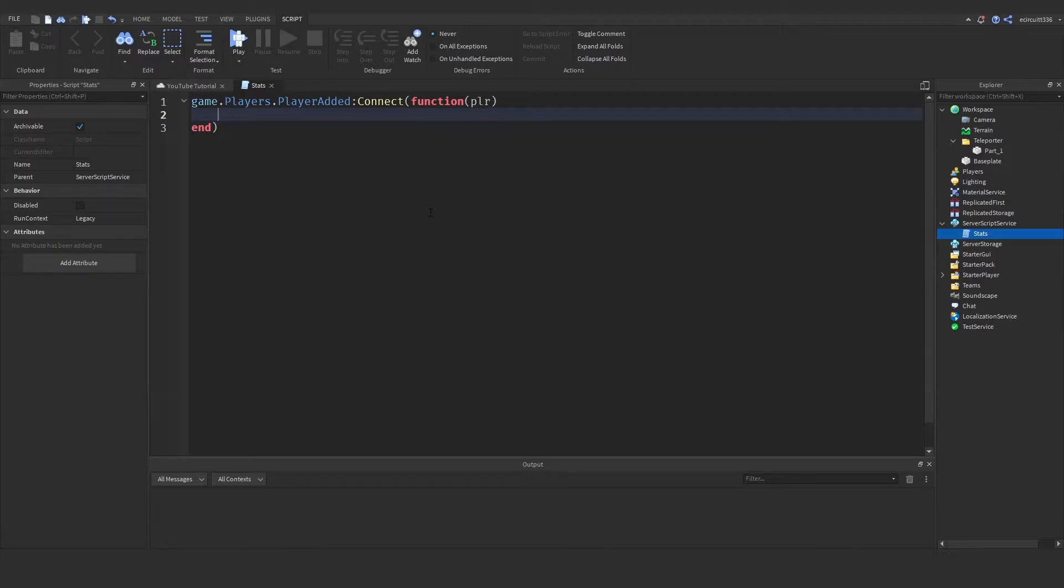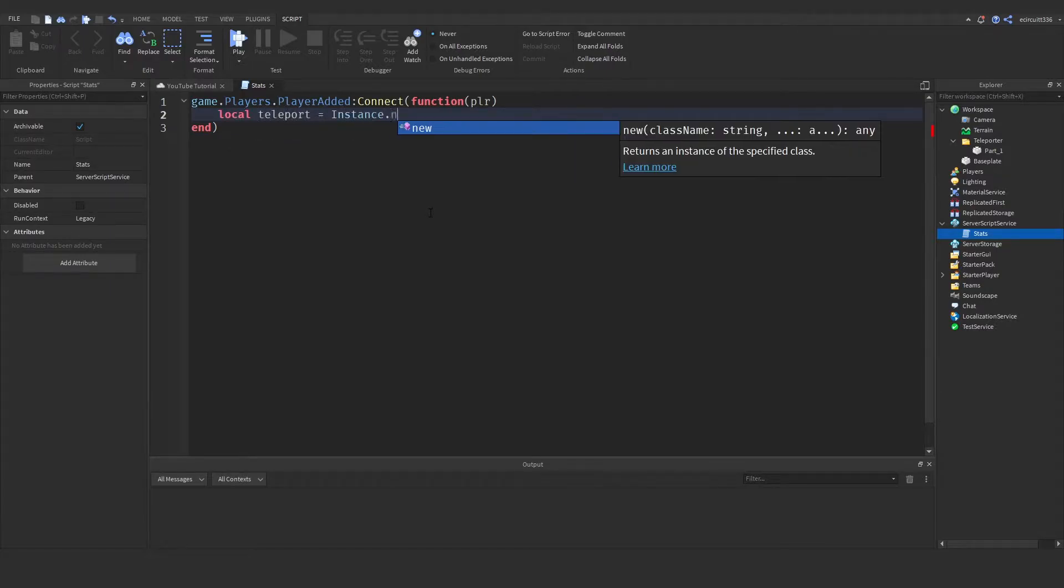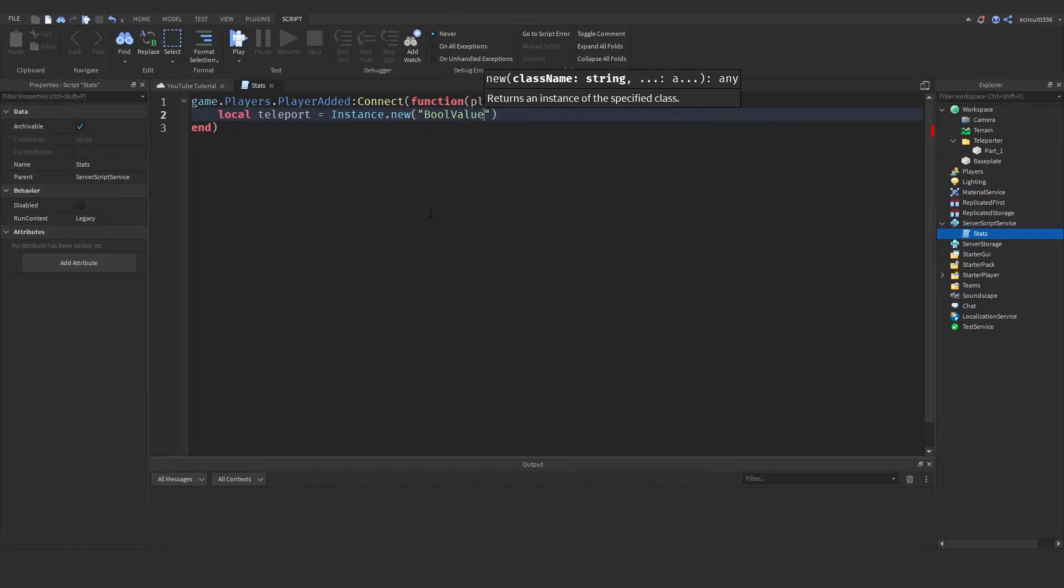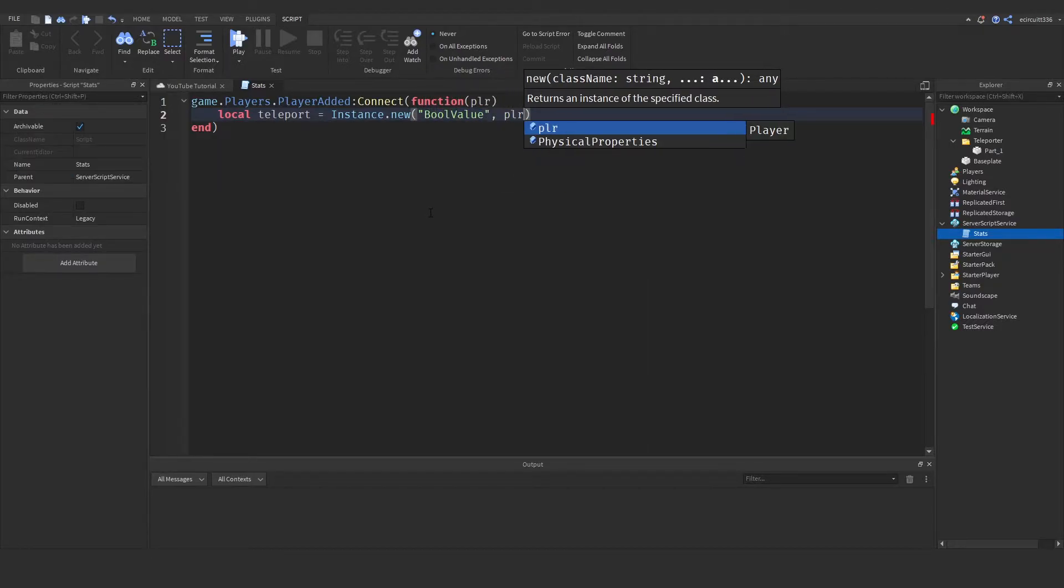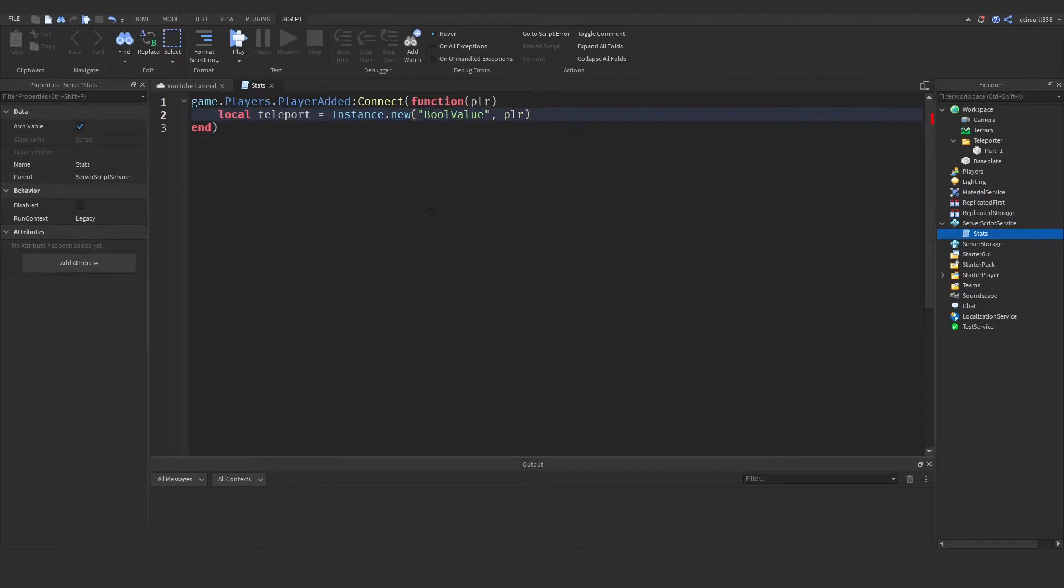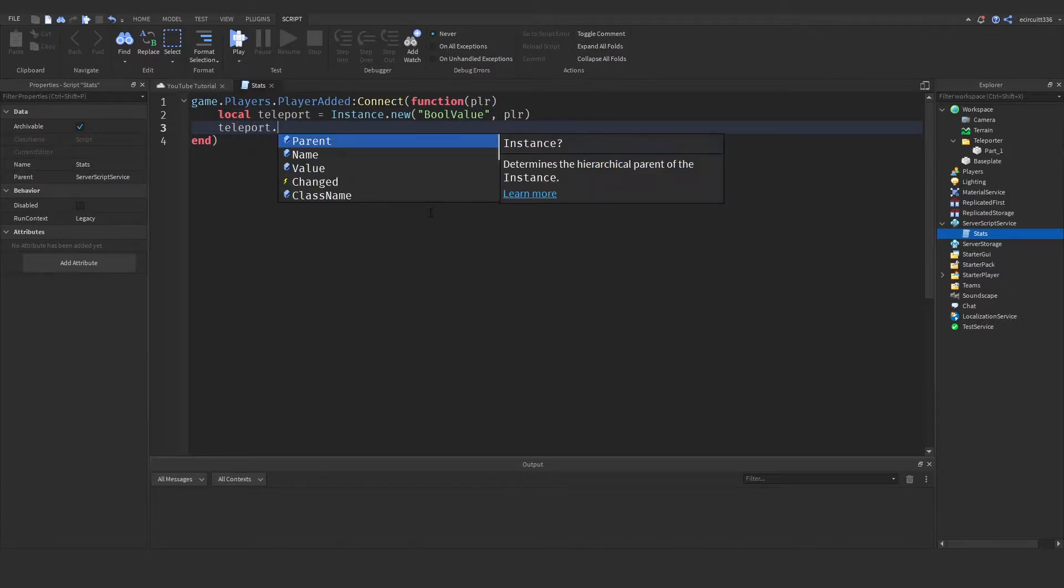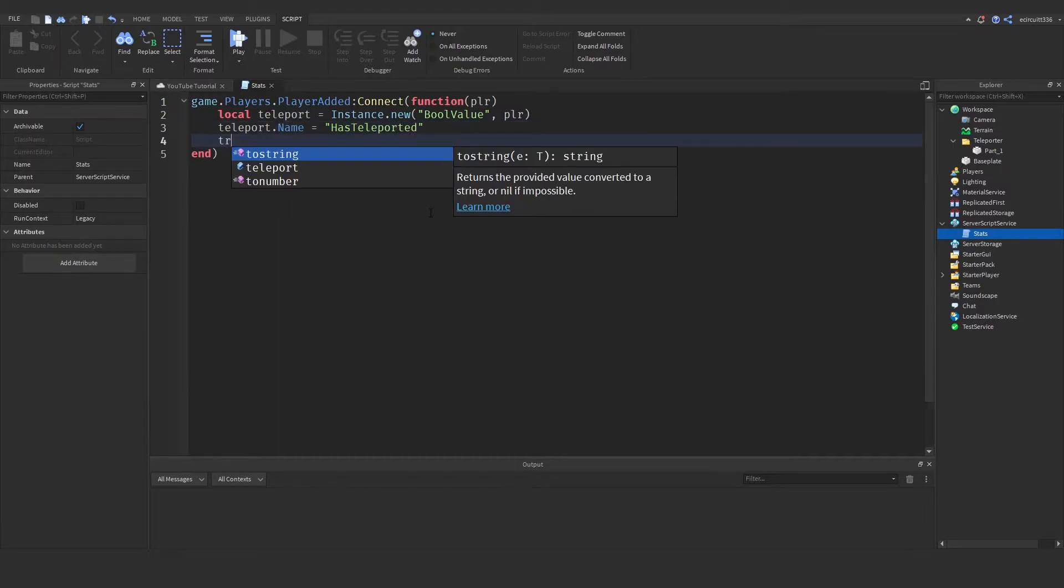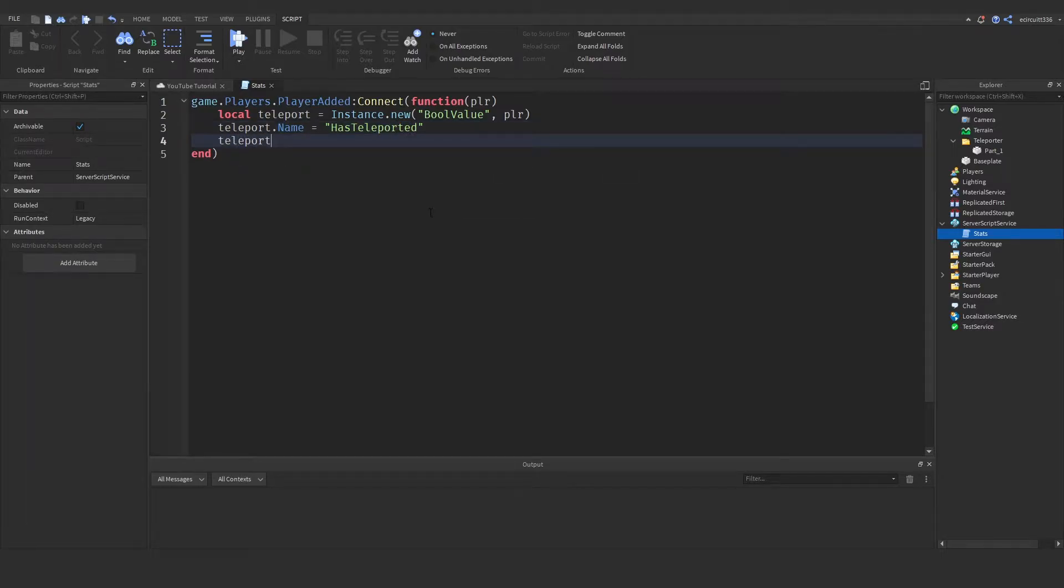So let's create a local teleport equals instance.new bool value and we want to put it inside of the player. Next we'll say teleport.name is going to be equal to has teleported and we're going to set the value by default to false.